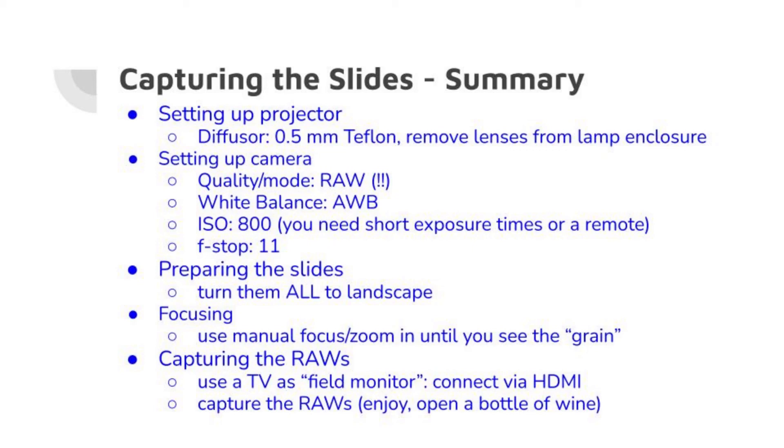Preparing the slides, turn all of them to landscape. And I use a manual lens, so I zoom in and then focus until I see, or at least I believe to see the grain. Then, the most important, use a TV as field monitor, a large monitor largely helps you to get a good impression of the quality.